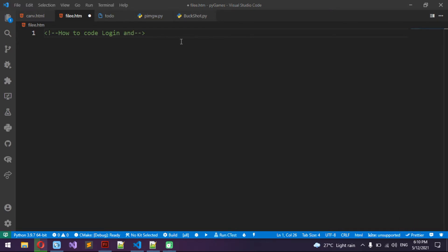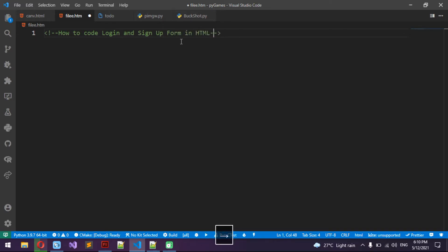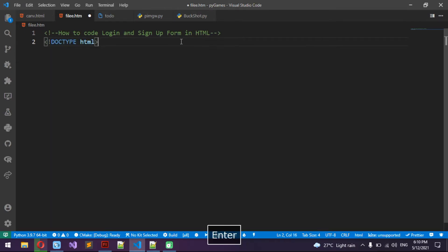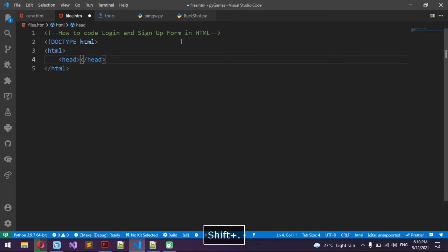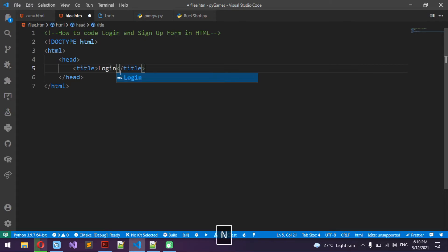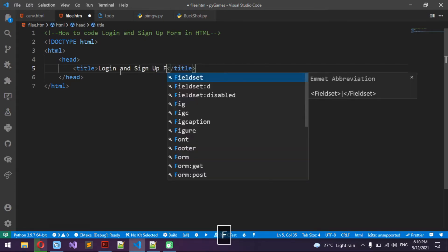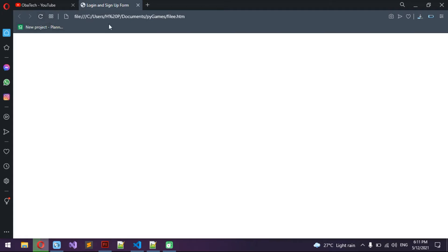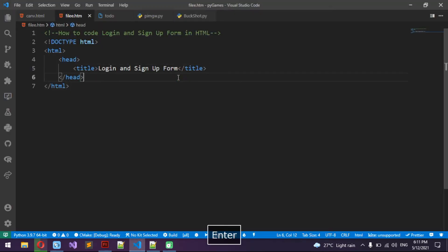So the first thing I'm going to do is the DOCTYPE HTML, then the html tag, then the head and the body. Actually, I'm going to do the title first — inside the head, title: 'Log in and sign up form'. So now we have this title, and now we can make the body.